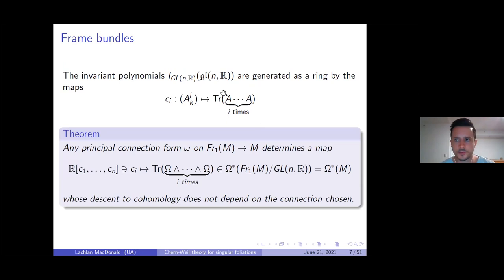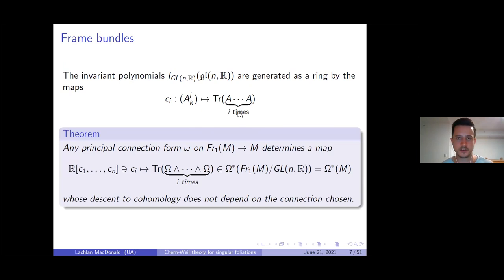That covers principal connection forms for the frame bundle. The invariant polynomials on the general linear Lie algebra: as a ring, this algebra is generated by maps c_i where you take your matrix in the Lie algebra, multiply it by itself i times, and take the trace. This is the polynomial I'm referring to as c subscript i.